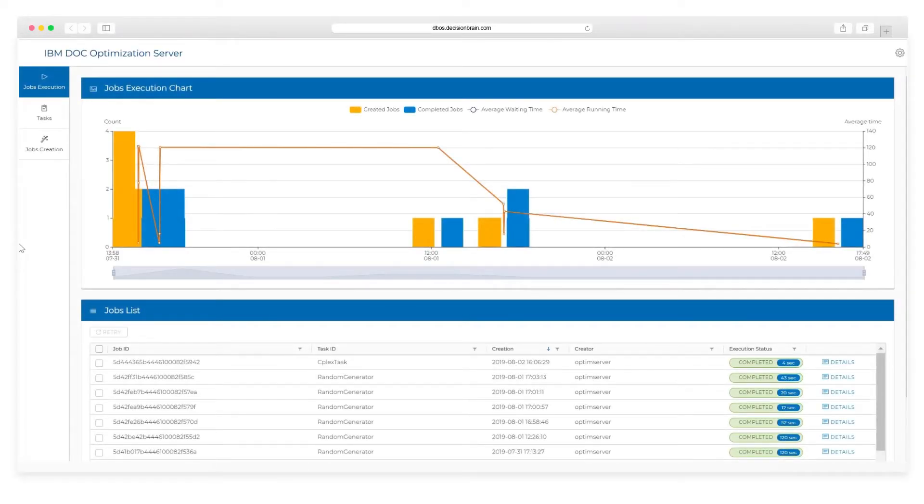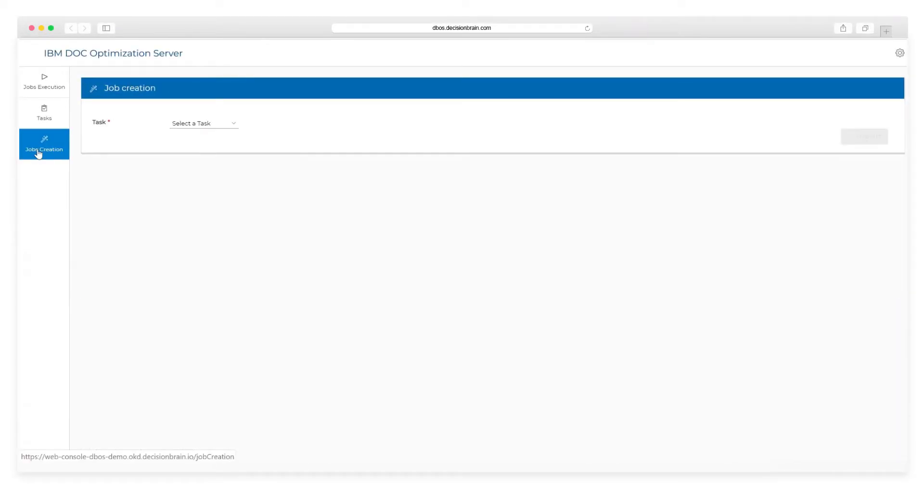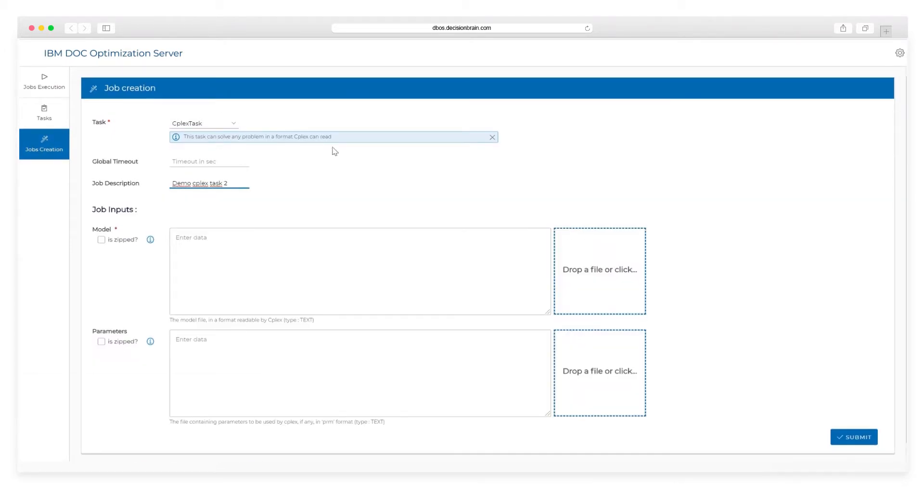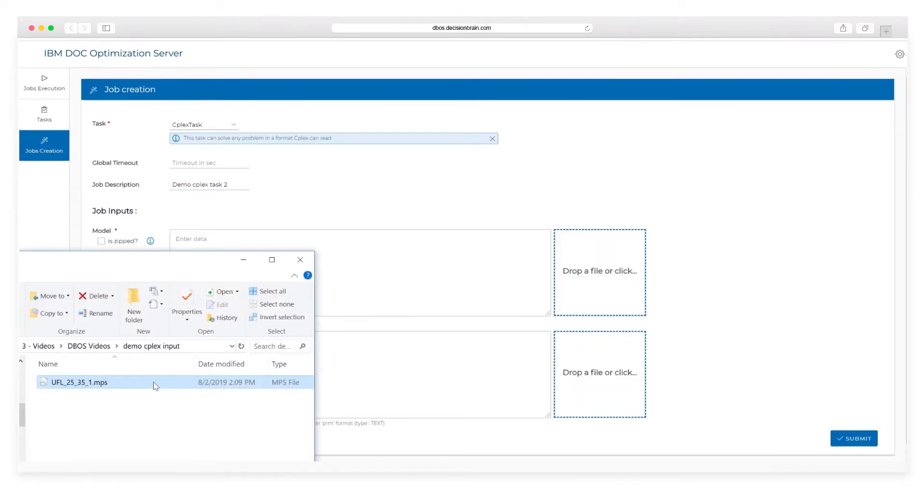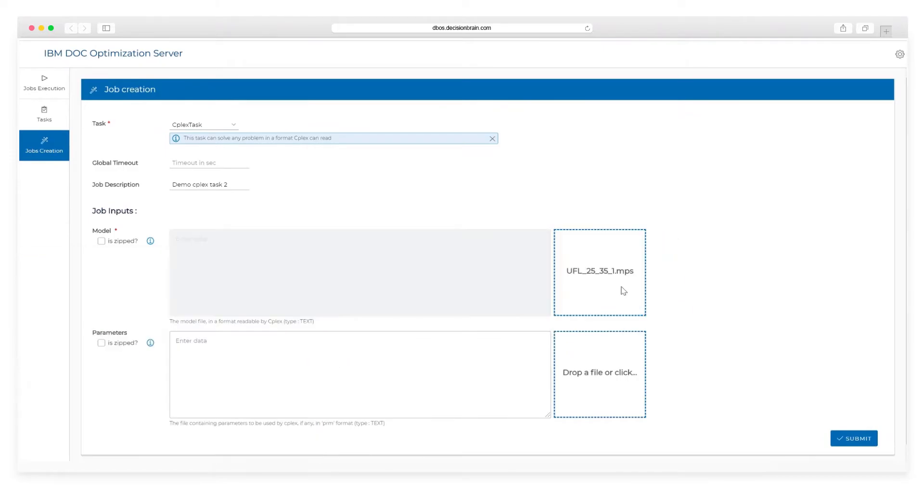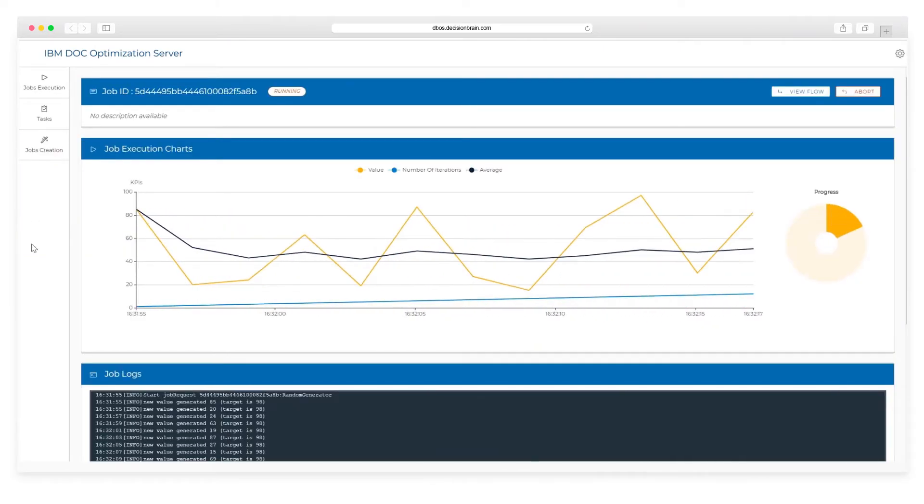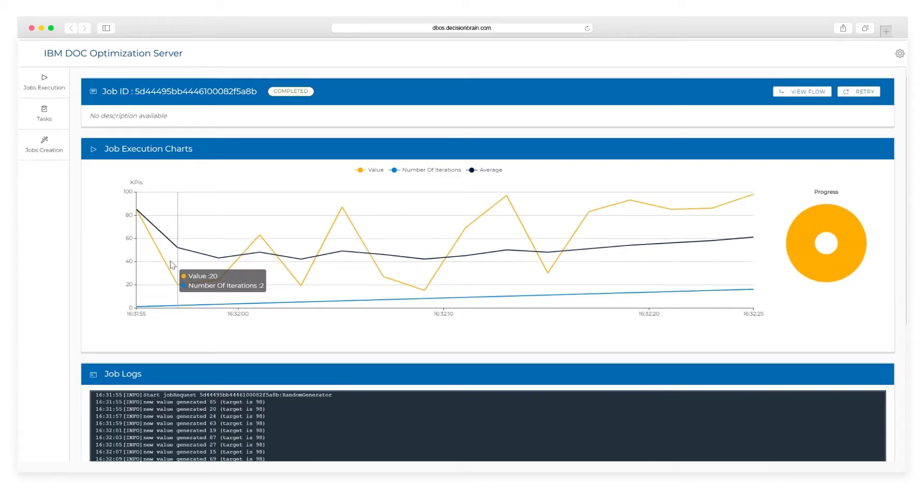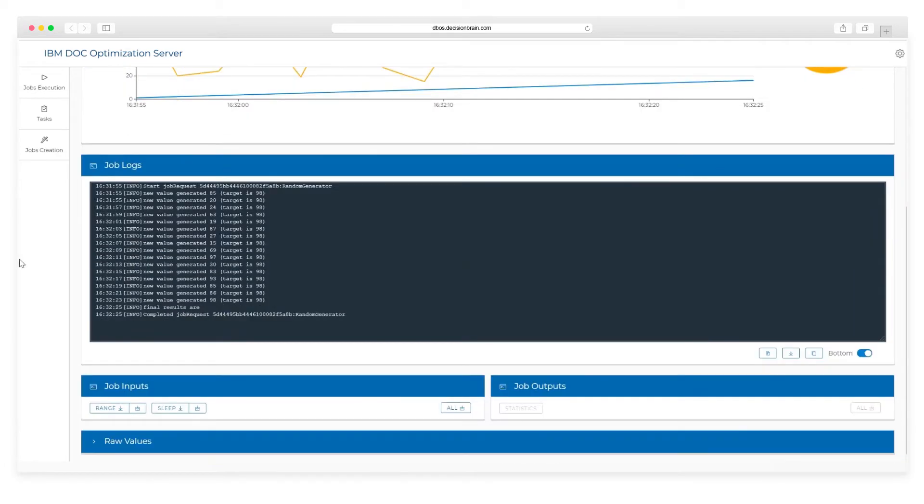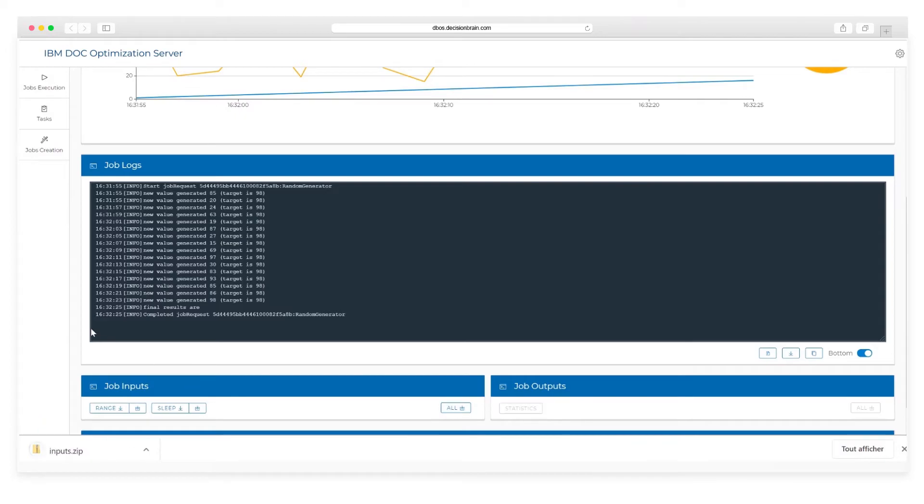DOC provides monitoring and replay execution capabilities thanks to the Optimization Server. It allows for interactive job creation. Drag and drop the inputs and run the task. Monitor the real-time job execution in the task view. Check the log and download the input, log, and output files.